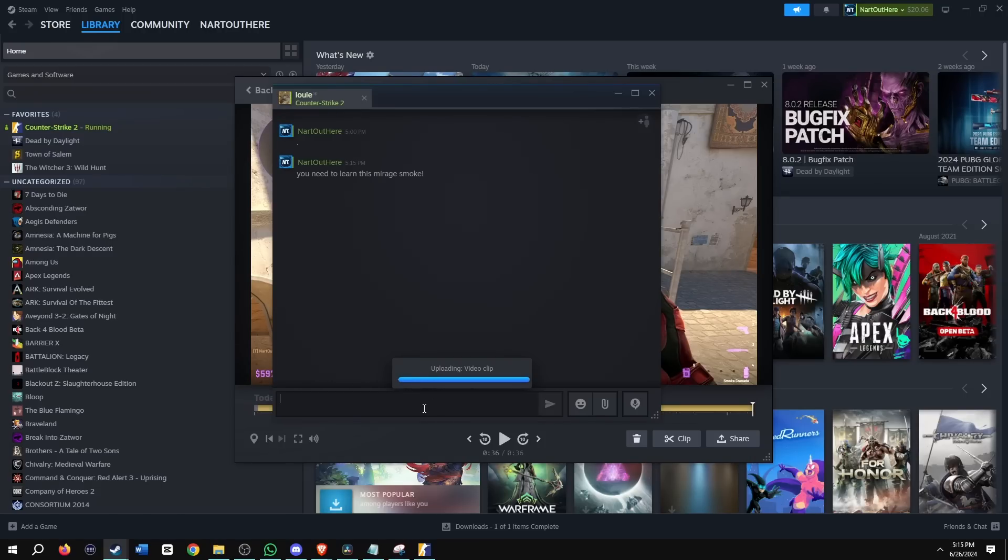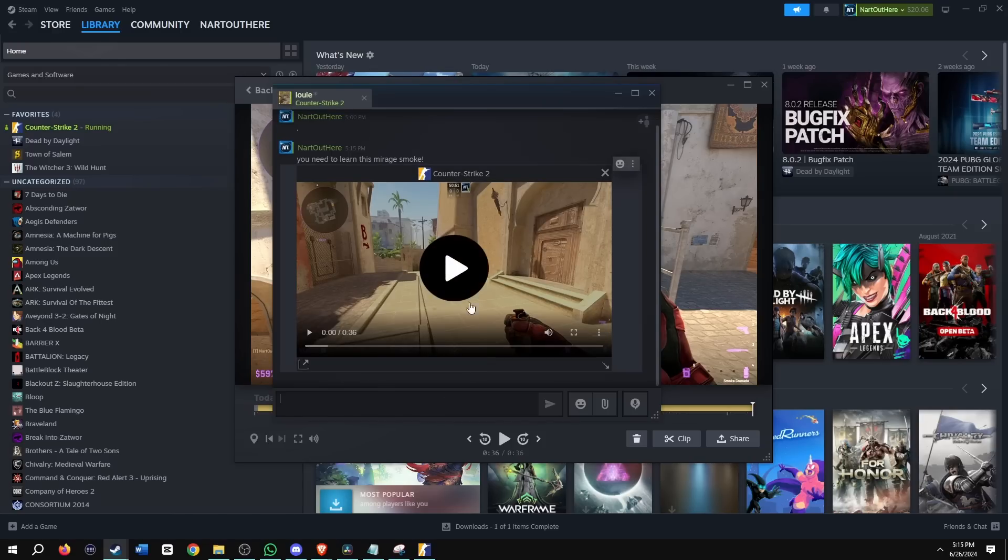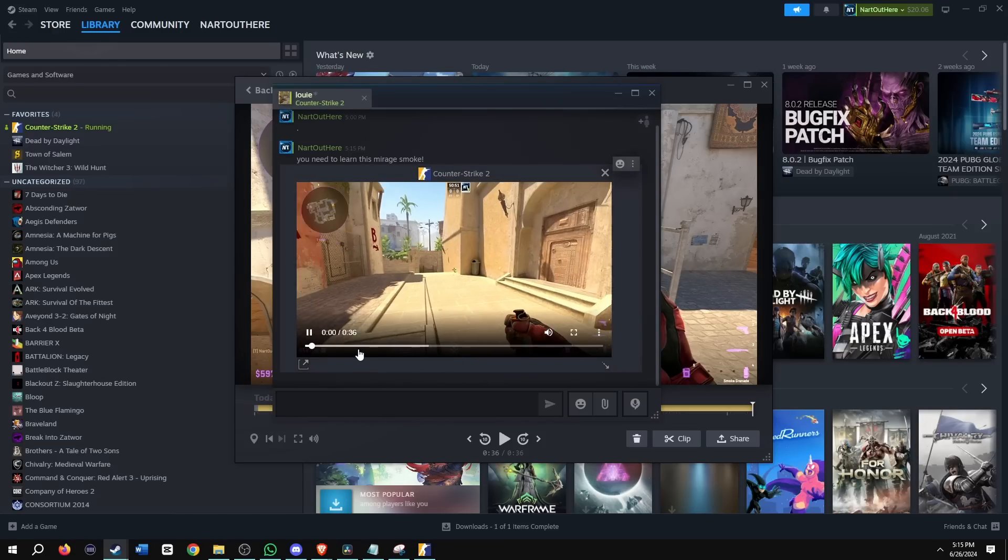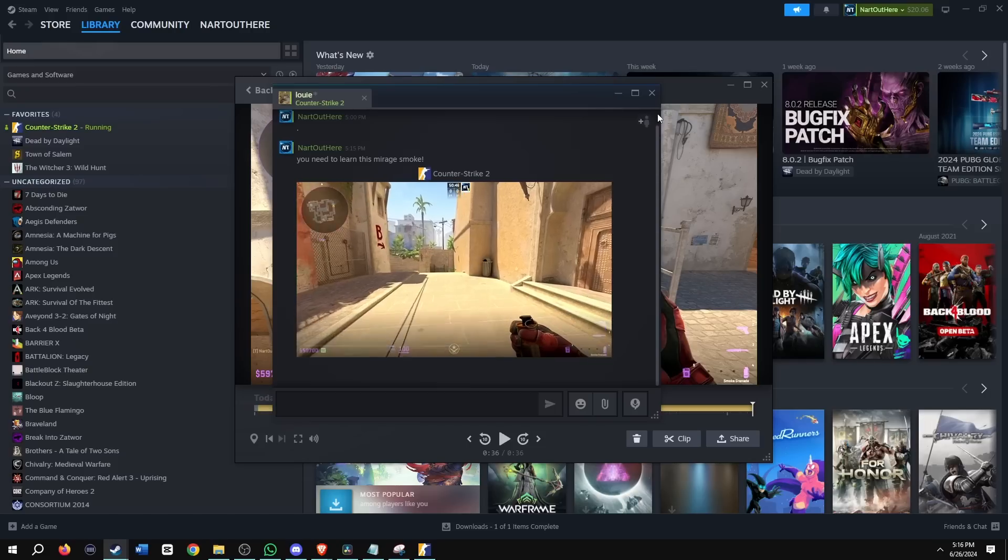I got a full guide on my YouTube. Make sure to check it out. The clip looks really good. Let's look at some other stuff now.